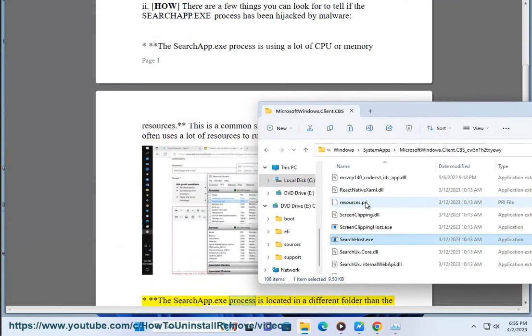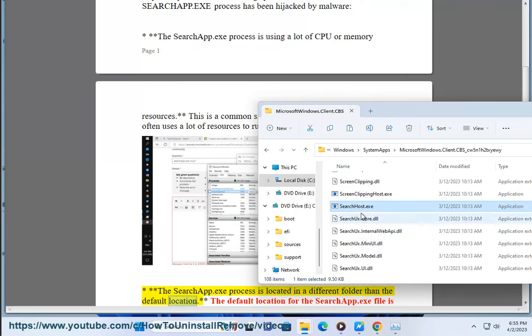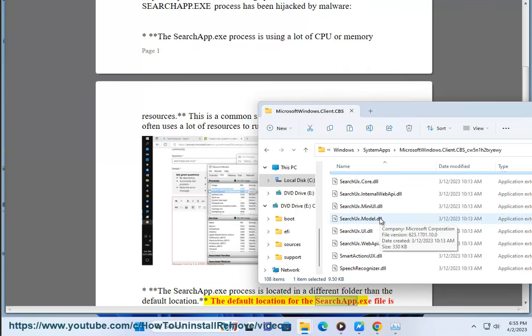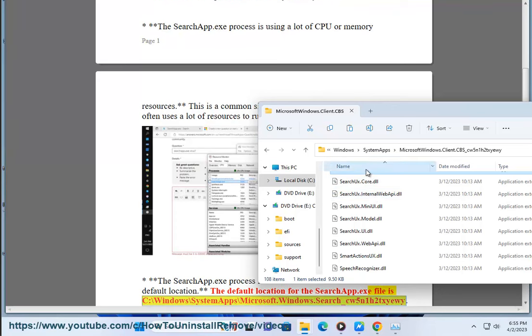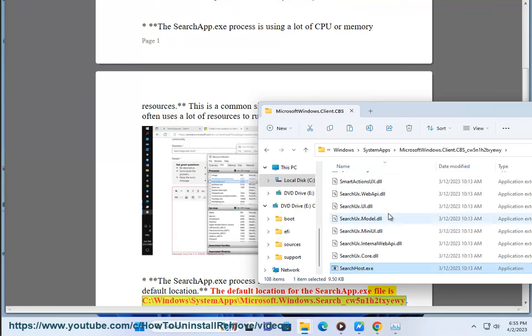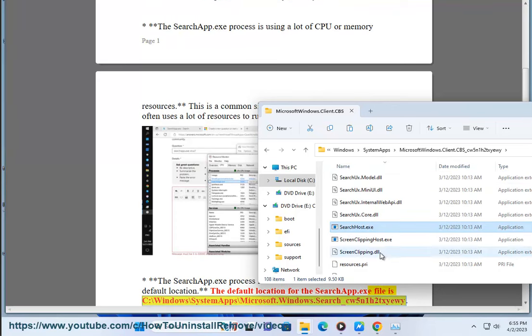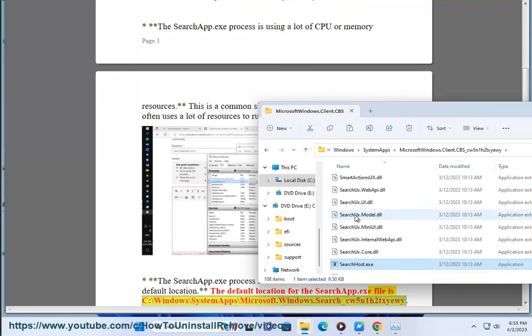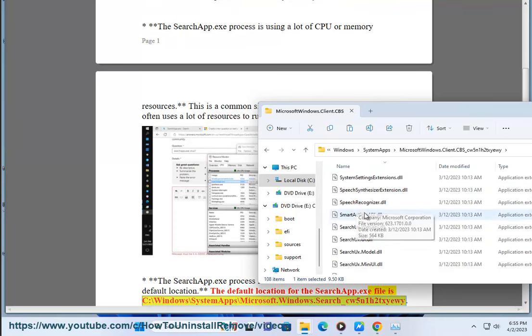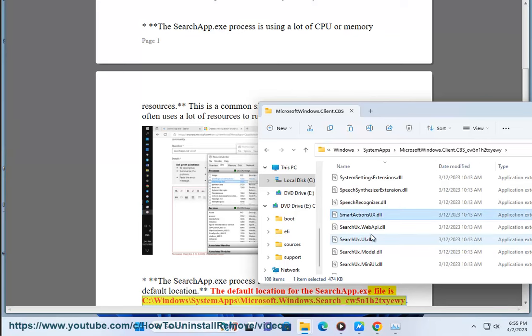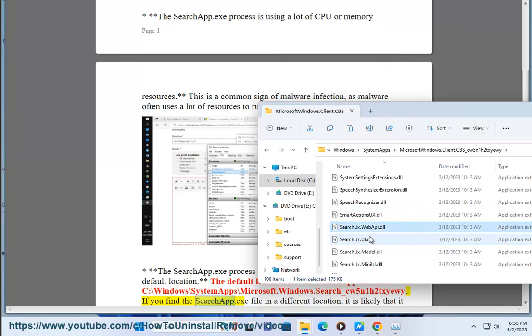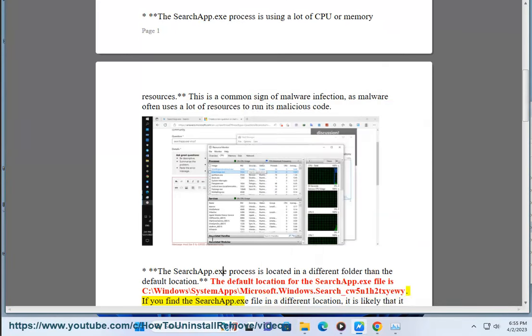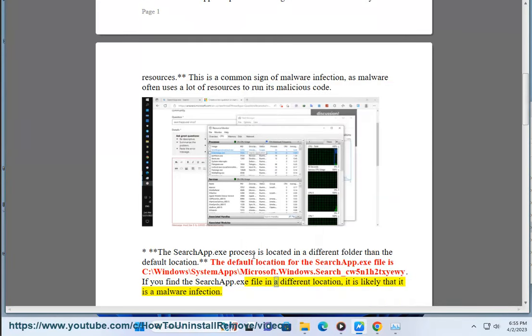The SearchApp.exe process is located in a different folder than the default location. The default location for the SearchApp.exe file is C:\Windows\SystemApps\Microsoft.Windows.Search_cw5n1h2txue. If you find the SearchApp.exe file in a different location, it is likely a malware infection.